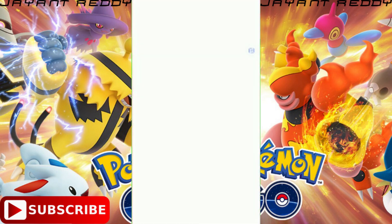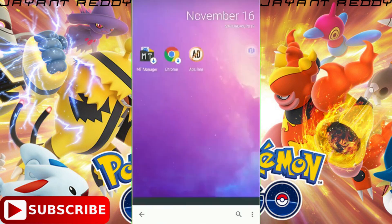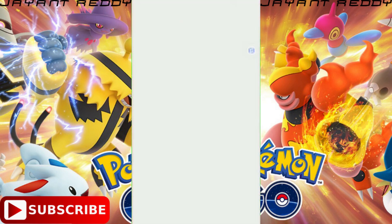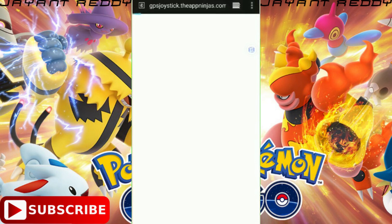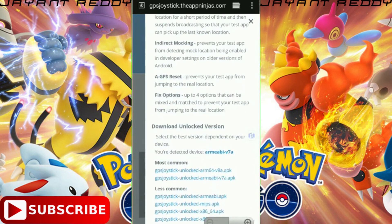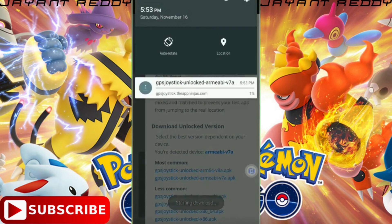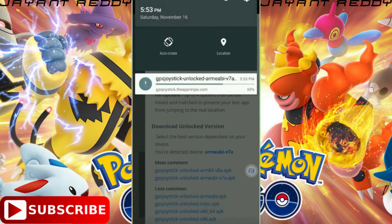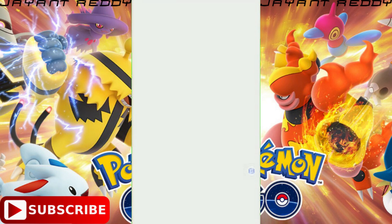Open the Play Store and search for GPS Joystick, then download GPS Joystick from the Play Store. Now open GPS Joystick and click on 'Learn how to unlock the features.' It will open in the browser. Click on 'Unlock Features' and download from the given links. Download from the second link. The download will start, and after completion, click on it and click Install.